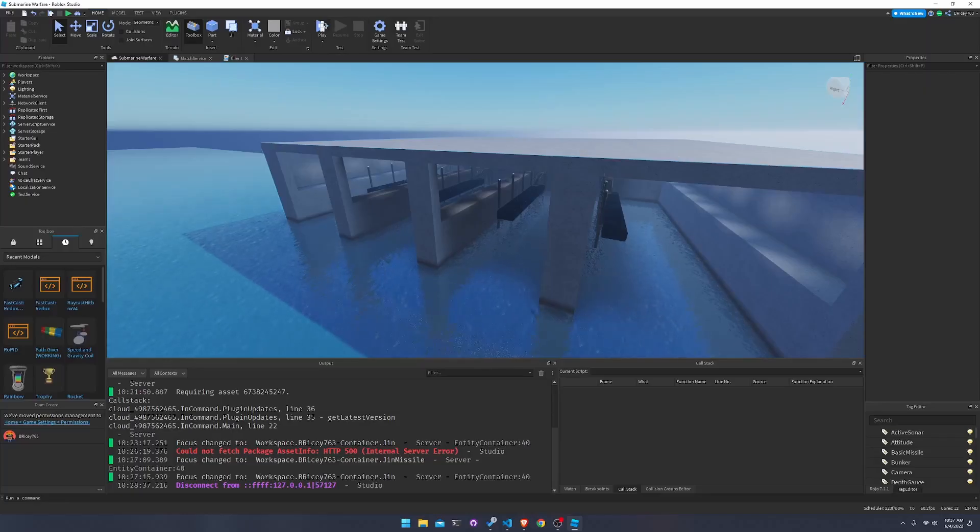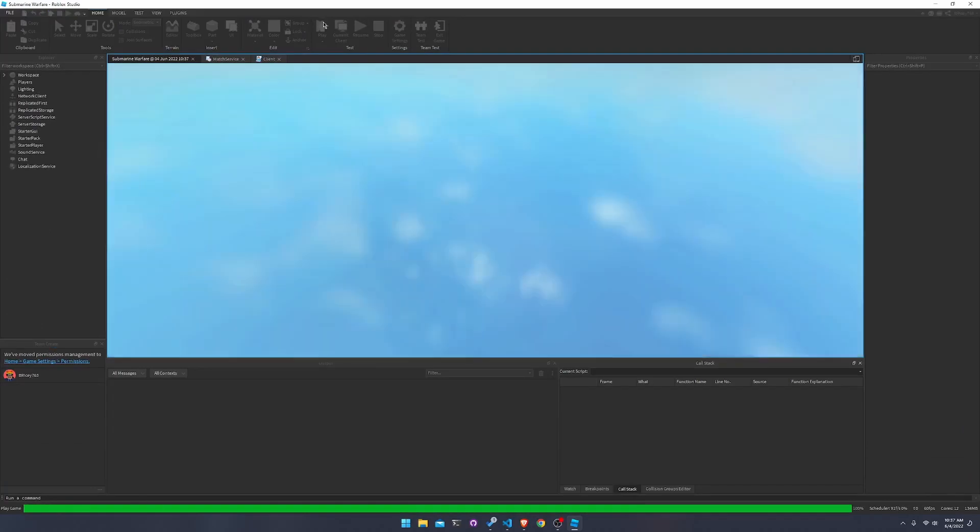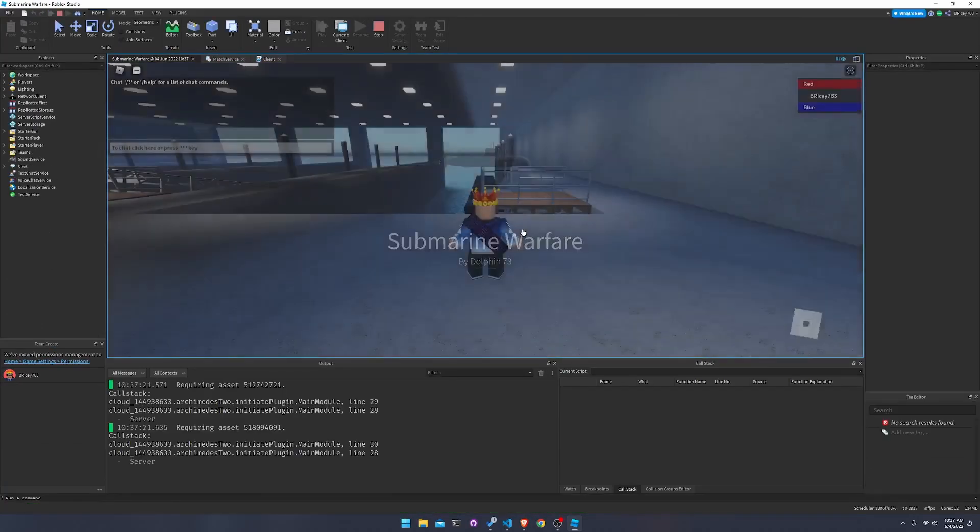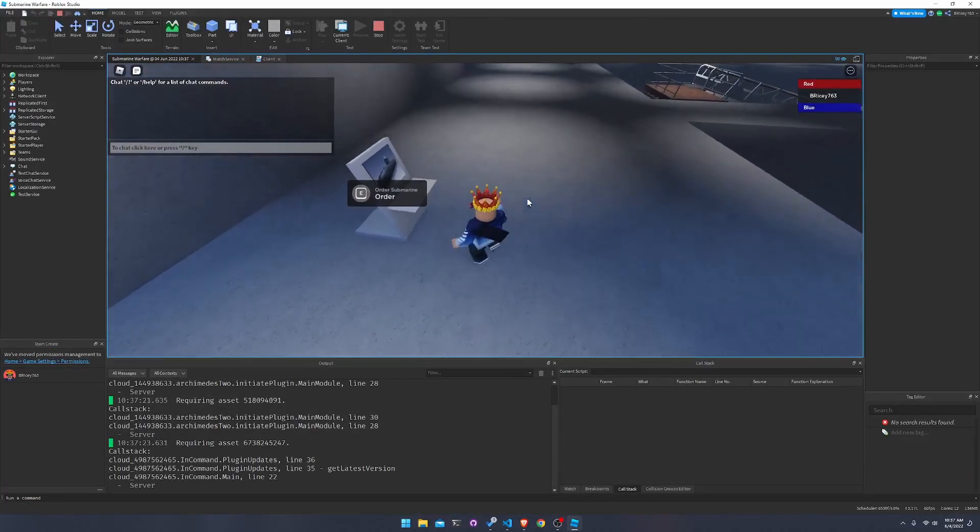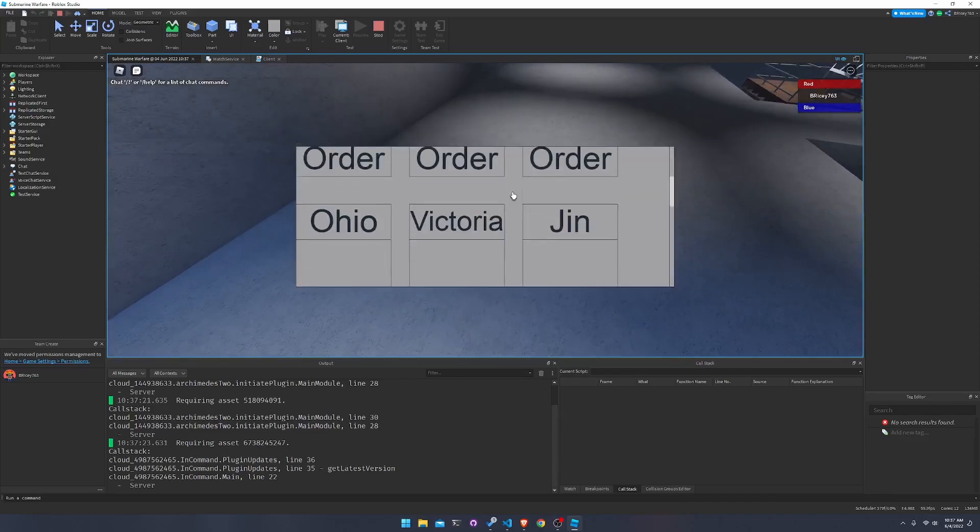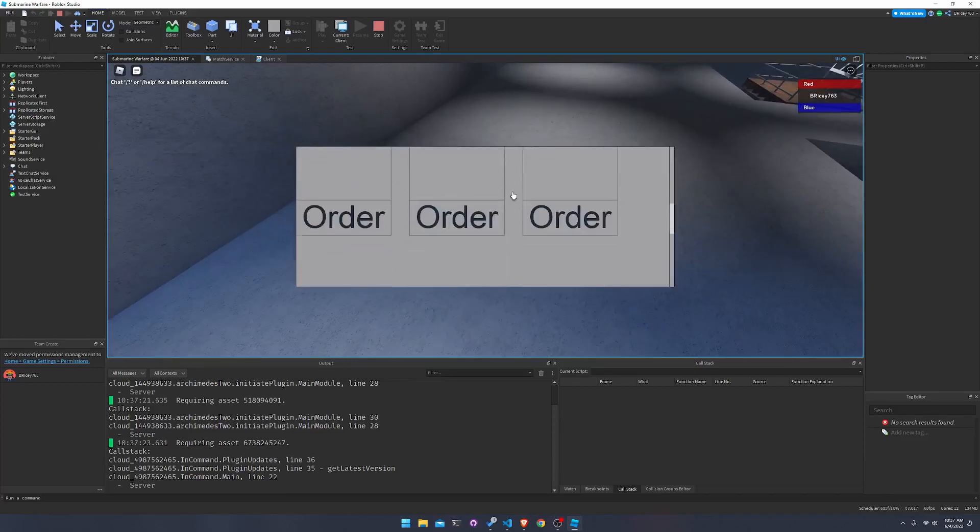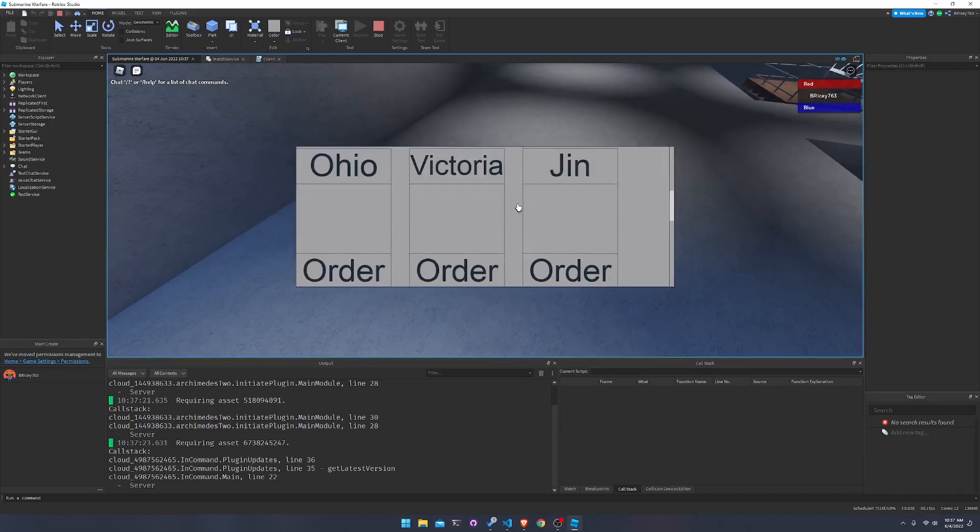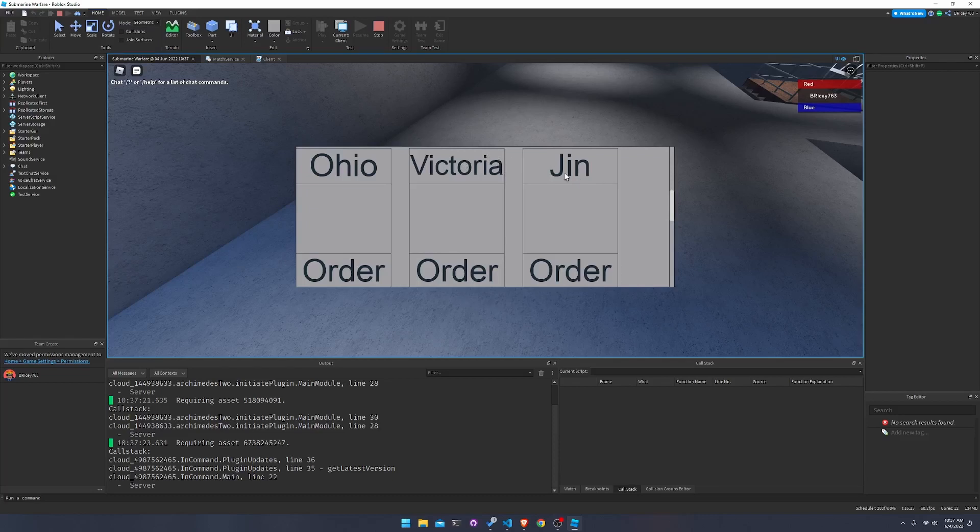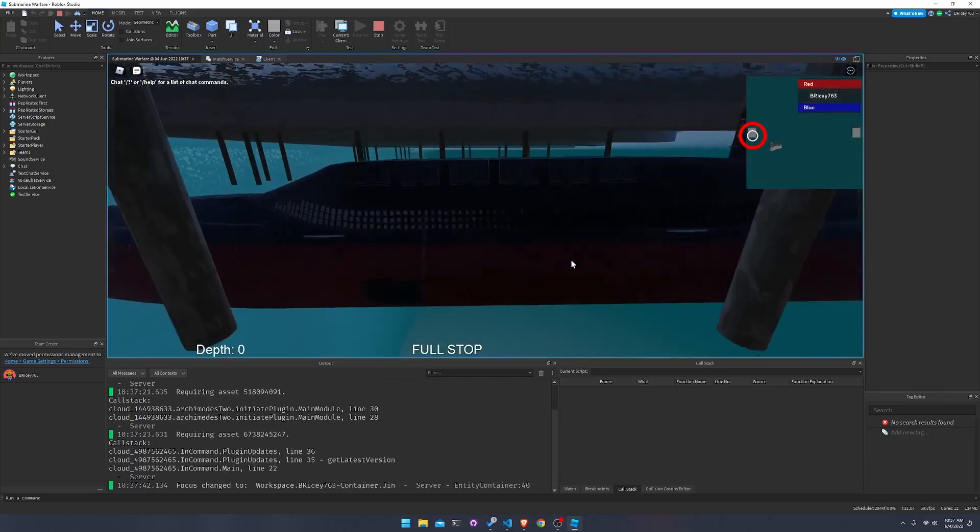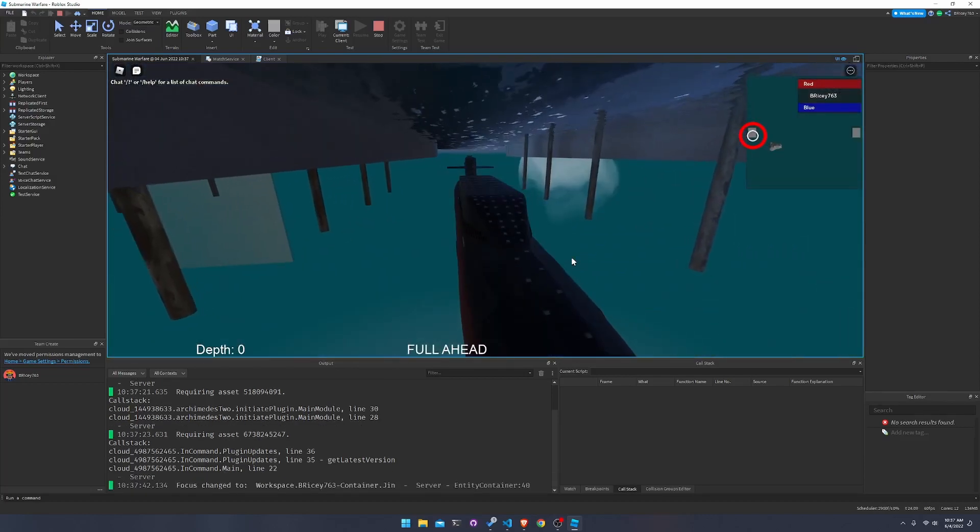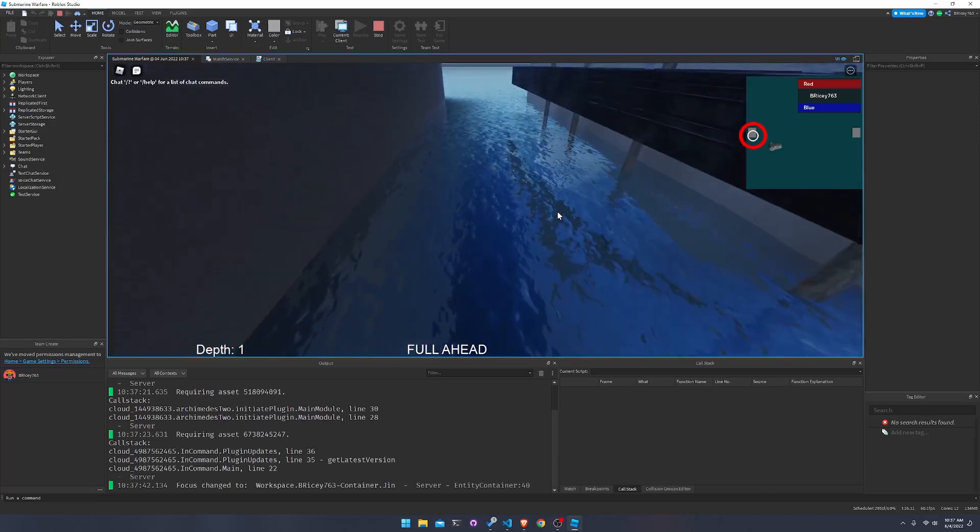As for the state of the game right now, it is still very unfinished and honestly quite broken. But you can still order a submarine and I made a nice little menu to order your sub. Right now the only two ones that are proven to work is the Victoria and the Jin class. Victoria is just a normal attack diesel sub while the Jin is a nuclear warhead sub which can launch missiles. You can press order, you spawn in, and you can drive it around and you can launch missiles to the target.